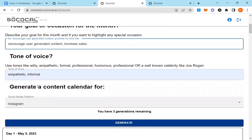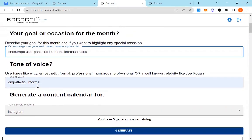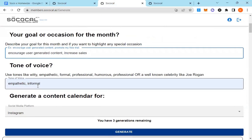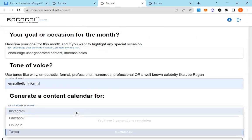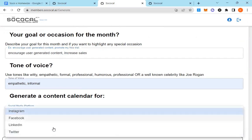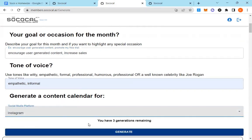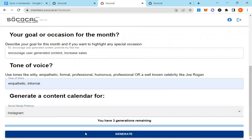What's the tone of voice you want the calendar in? Do you want it to be empathetic, informal? Do you want it to be funny? Whatever it is that you want, even sound like a celebrity. And then which platform do you want it for? There's four. I'm going to go ahead and just generate for Instagram and click generate.